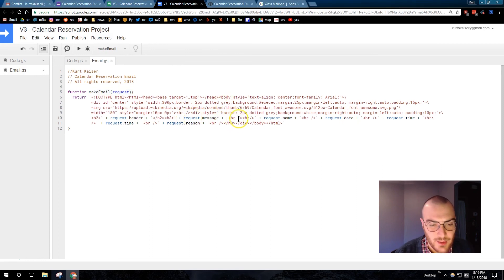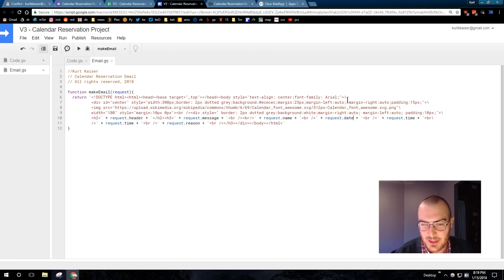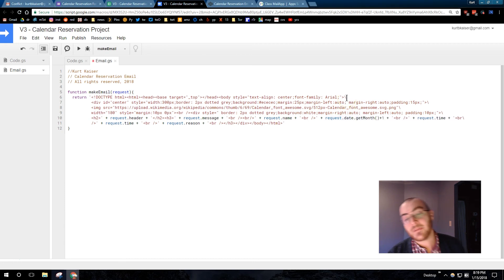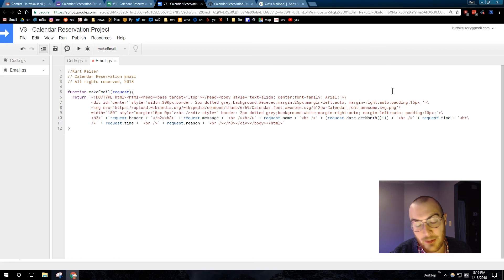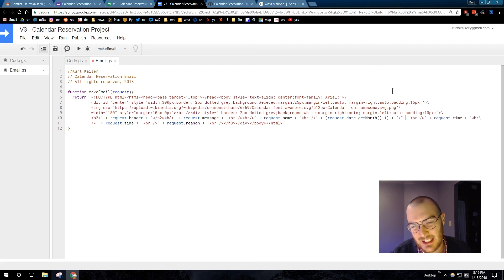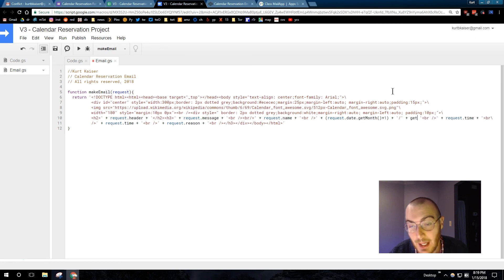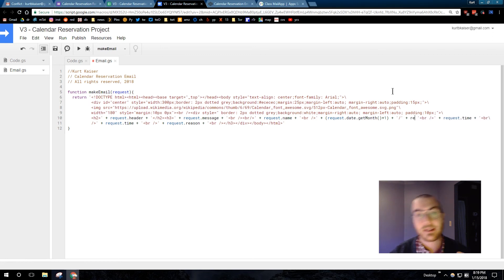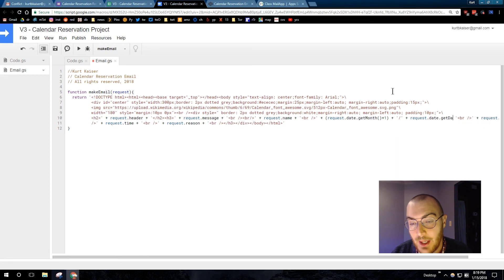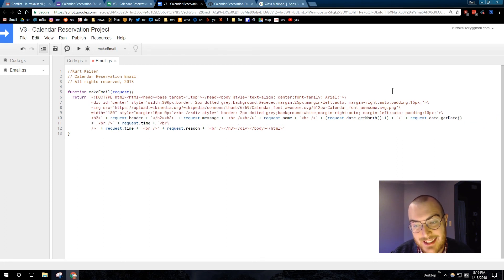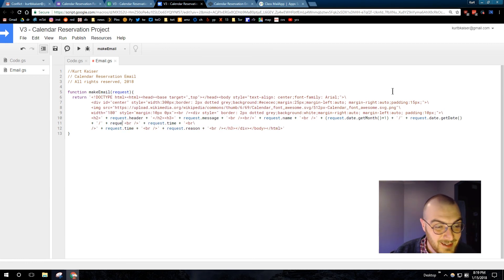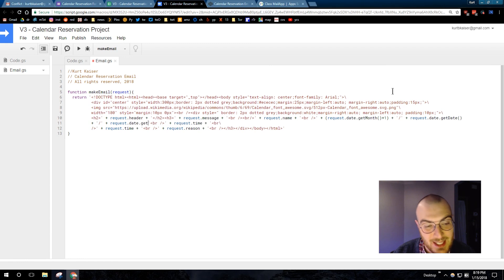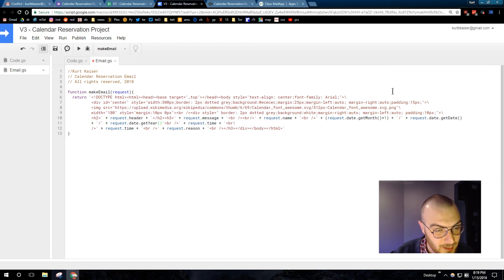Alright. So, request.message date. Yeah. So, to get the date a little bit better, we're going to have it put out in a normal way. The best way I, or the way I prefer to do this, is I'm going to do request.date get month at one. Because the months start at zero. And then request date get date, which will be the actual day. And then finally, request.date, and this is our date variable that we created, get year.